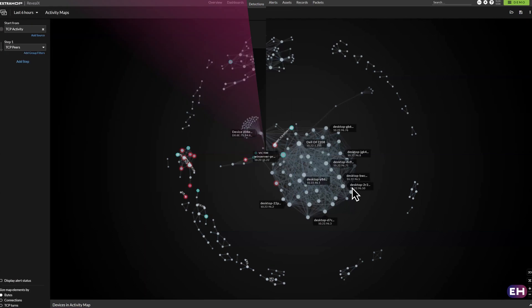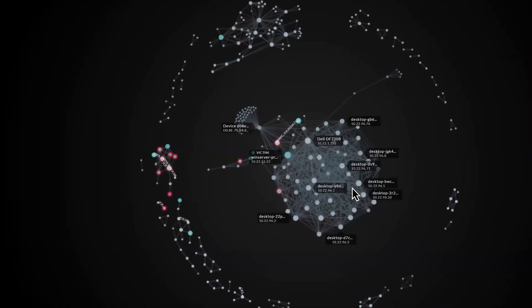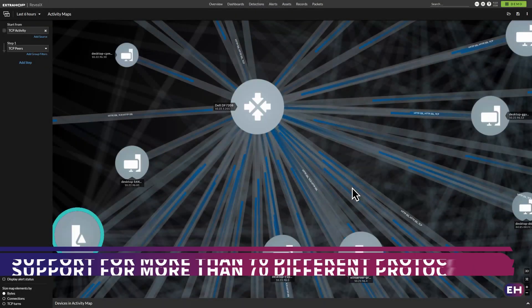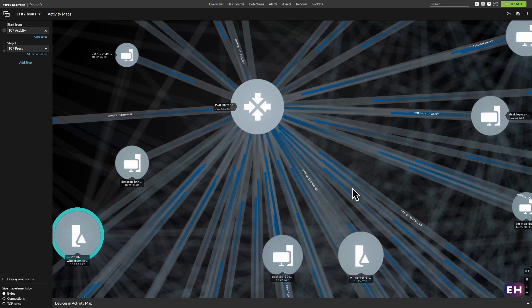And Reveal X can also decrypt that traffic in real-time, with support for more than 70 different protocols, helping you uncover hidden or advanced threats faster.